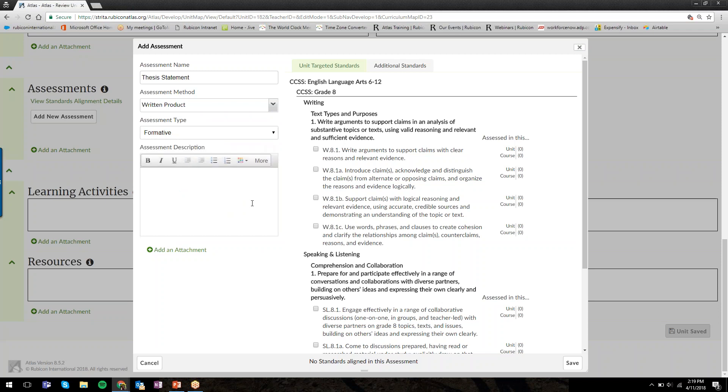I'll give my assessment a description so I can write down some details, instructions for myself, for my students, just a general description of the assessment.